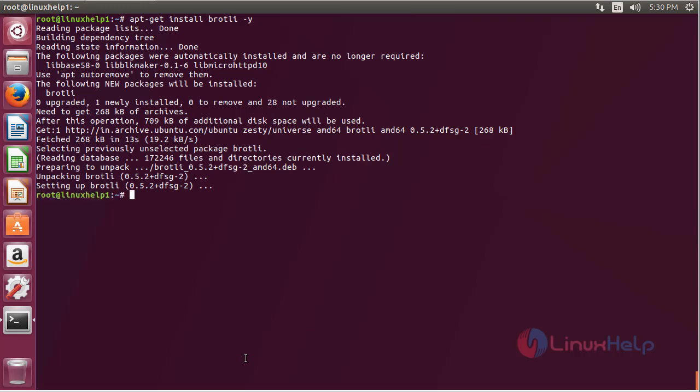Here you can see the Brotli package has been successfully installed in my Ubuntu 17.04 machine.